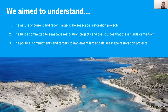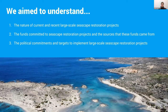Within this project, we had three main aims: to understand the nature of current and recent large-scale seascape restoration projects; to understand the funds committed to seascape restoration and their sources; and to look at political commitments and targets to implement large-scale seascape restoration projects. It is important to note that this project was undertaken as a scoping exercise to get a baseline understanding of the funding landscape for seascape restoration, and was by no means exhaustive.